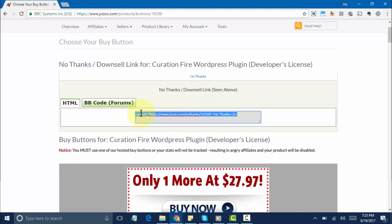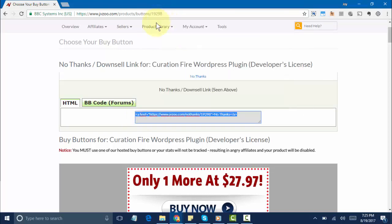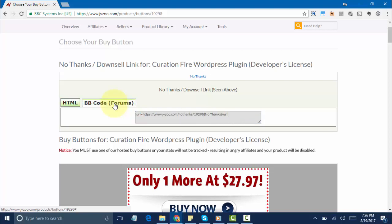If you're using it in forms like the Warrior form or something like that, you need to select this option here and then copy this just like that.